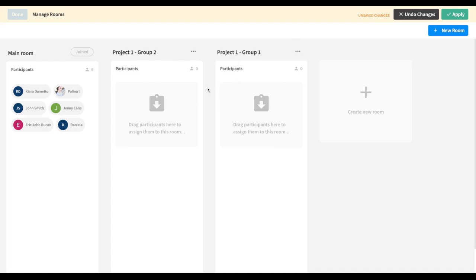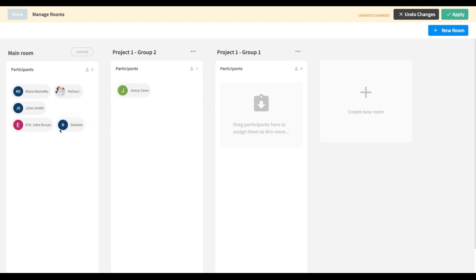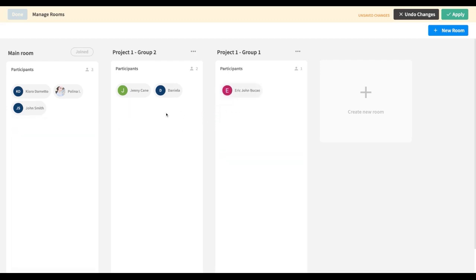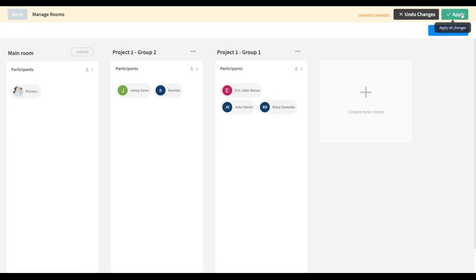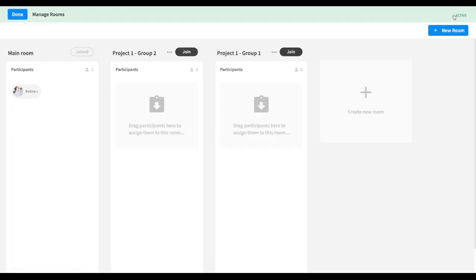Now that I've created my rooms, I can move participants between rooms. I'm going to move a few of my participants to my first room and a few others to my Group One room. I'm going to move Kiara into a different room, and once I save my changes I can just click Apply. Now all of my participants have been moved between rooms.